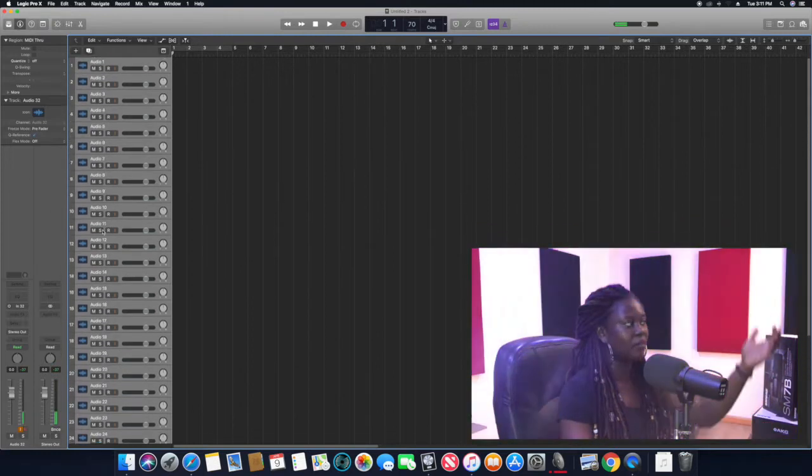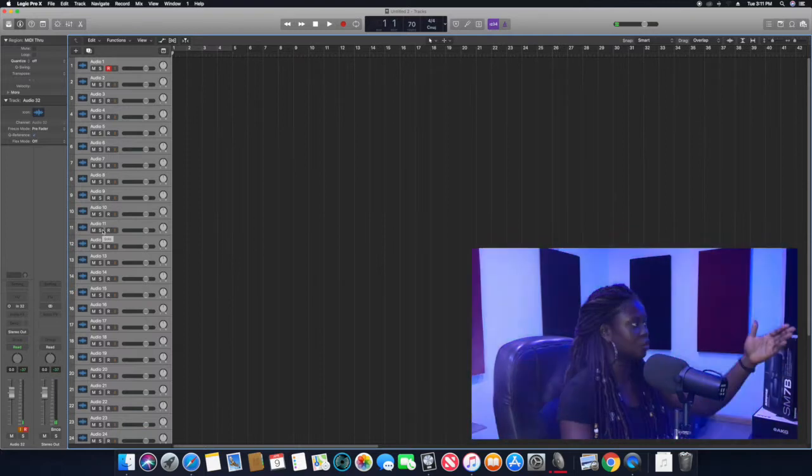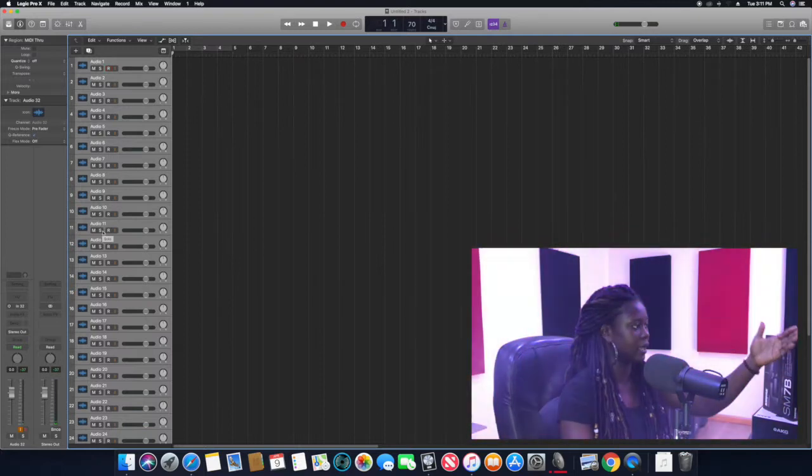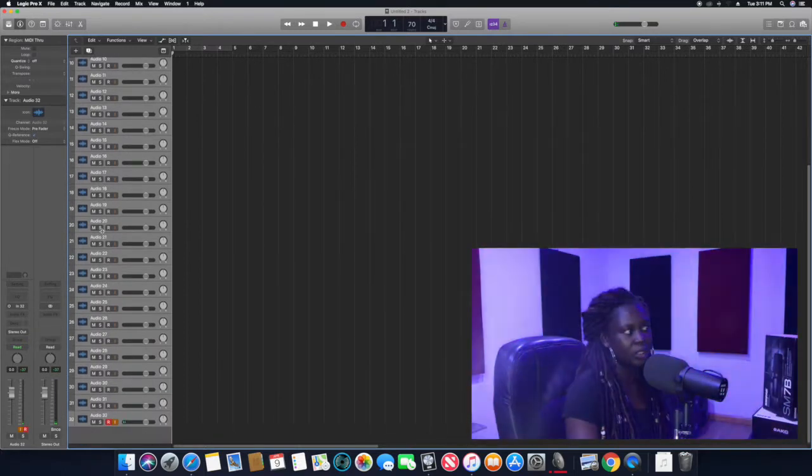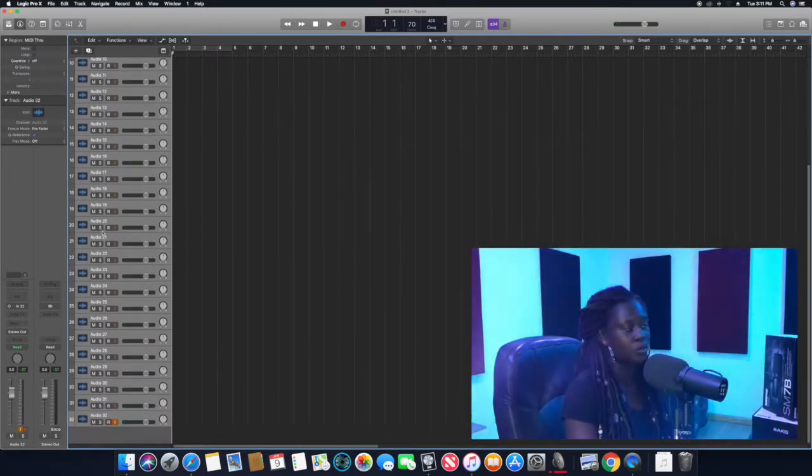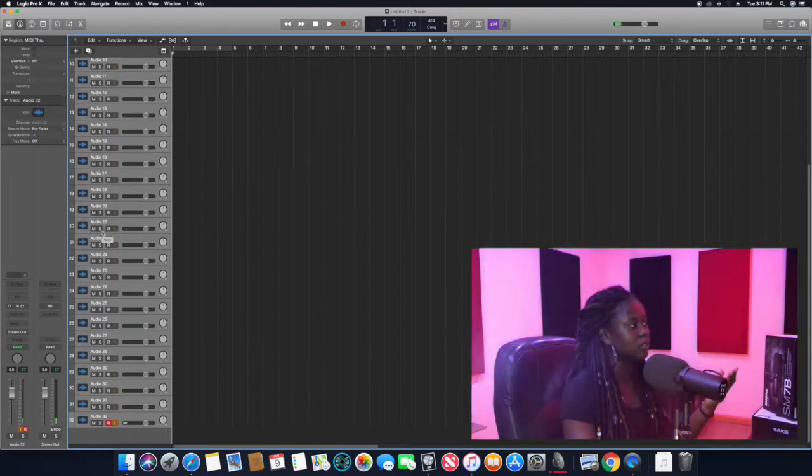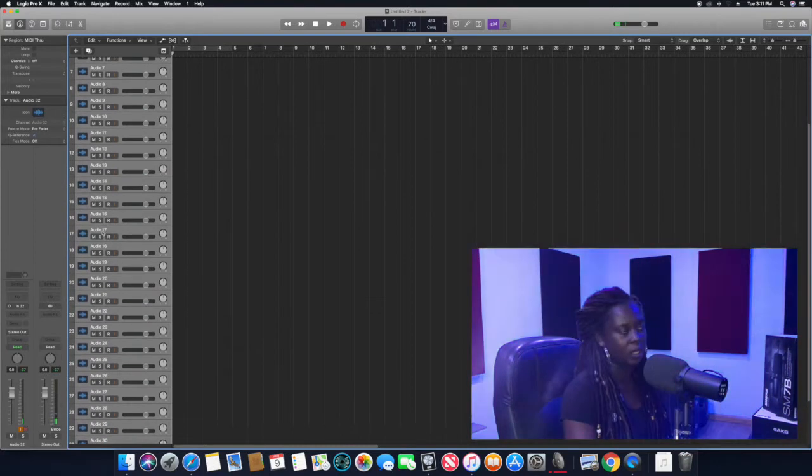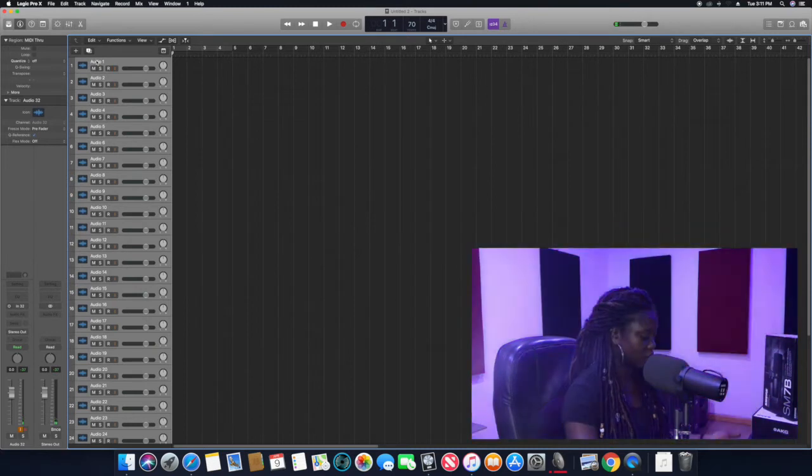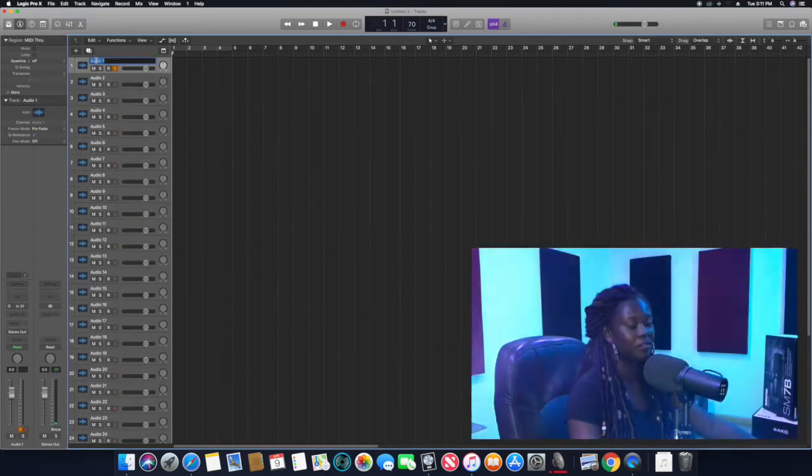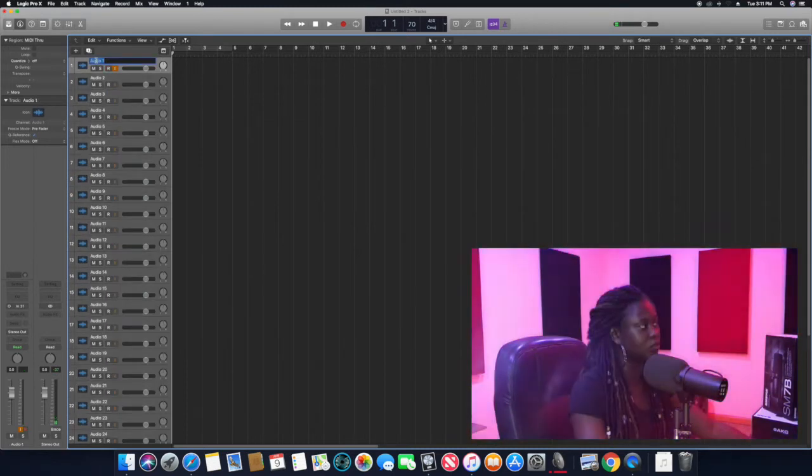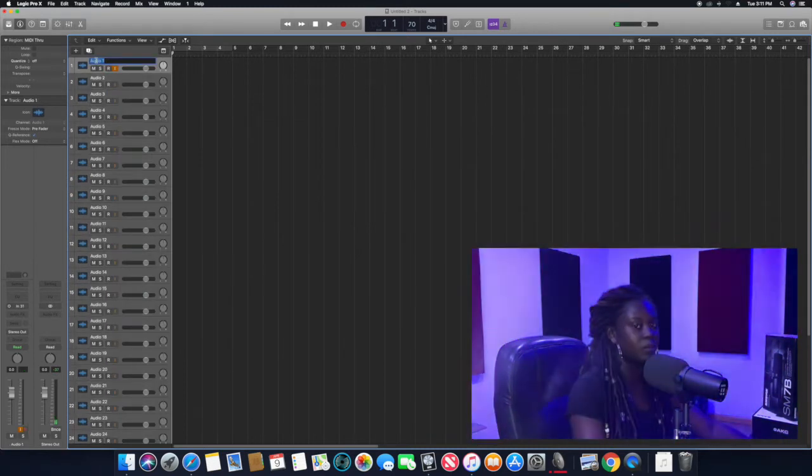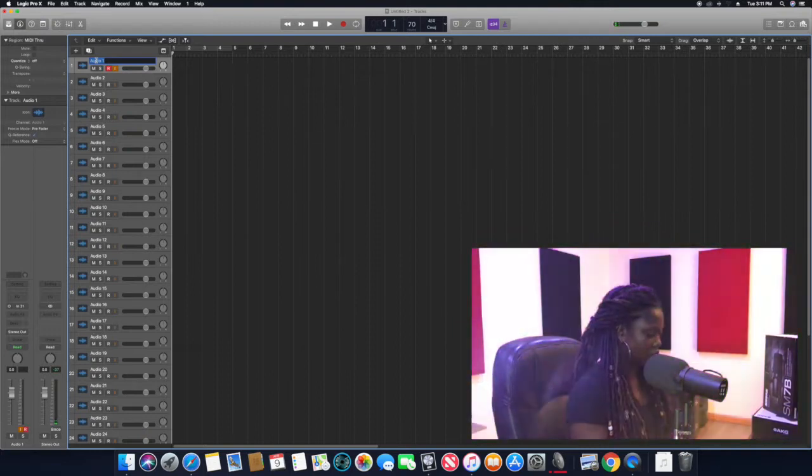Definitely when you have a multi-track like this, audio one to 32, you definitely need to name your tracks. So right now I'm just going to name each of these tracks according to how I've named them on the mixer.